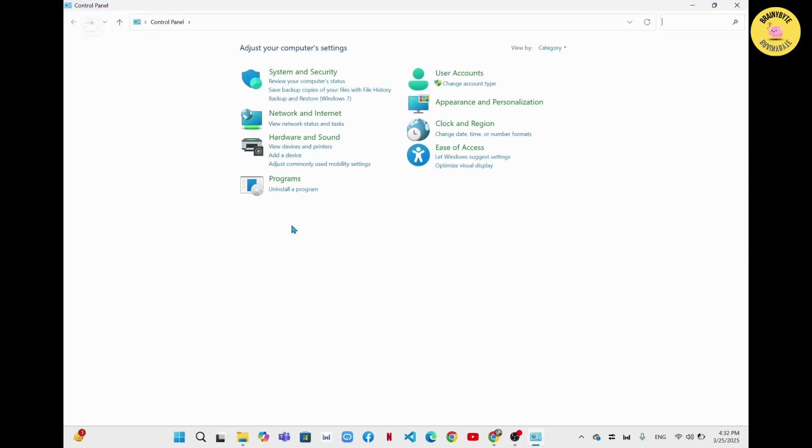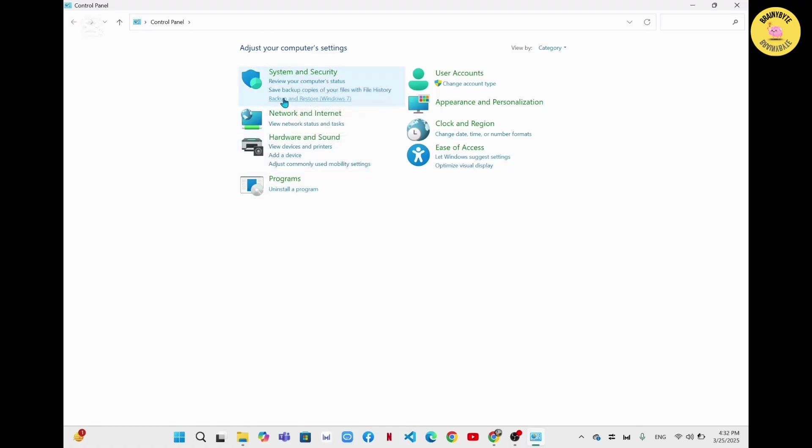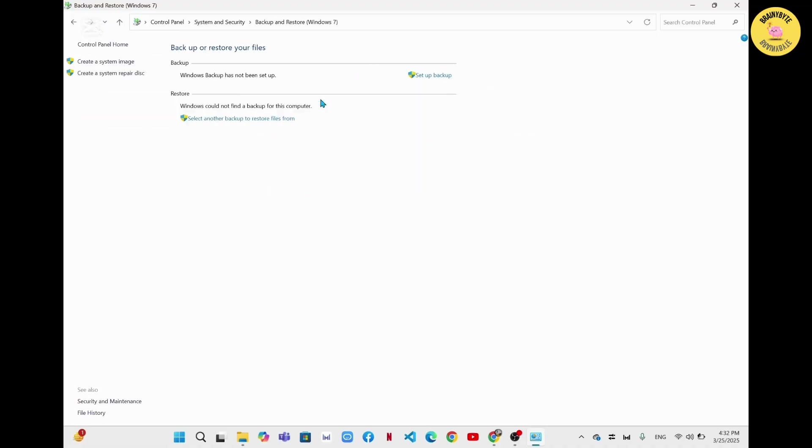From the Control Panel, you'll have to go to the section System and Security, and on the System and Security section, you'll have to go with the option Backup and Restore Windows 7. So simply click on it.